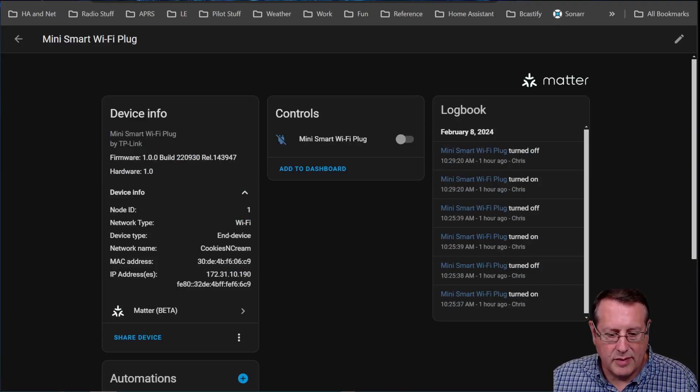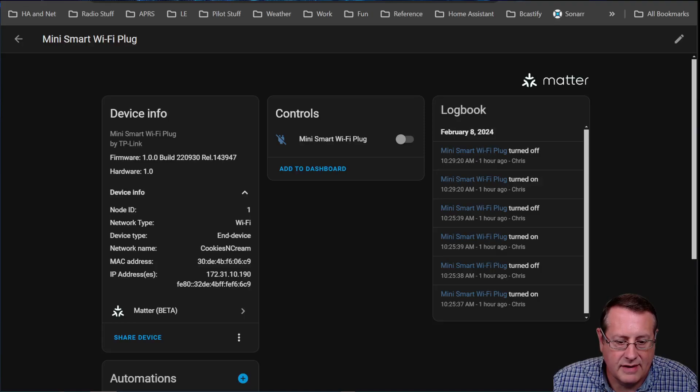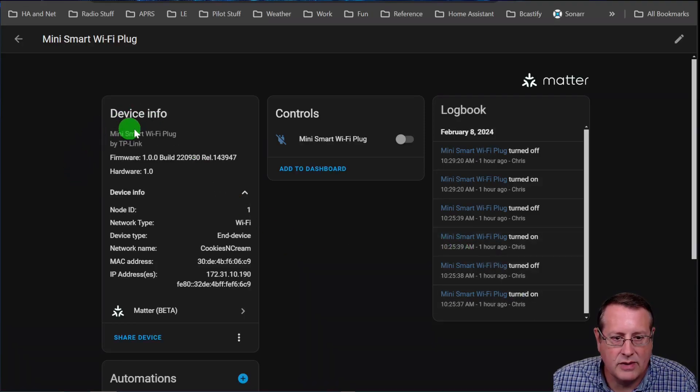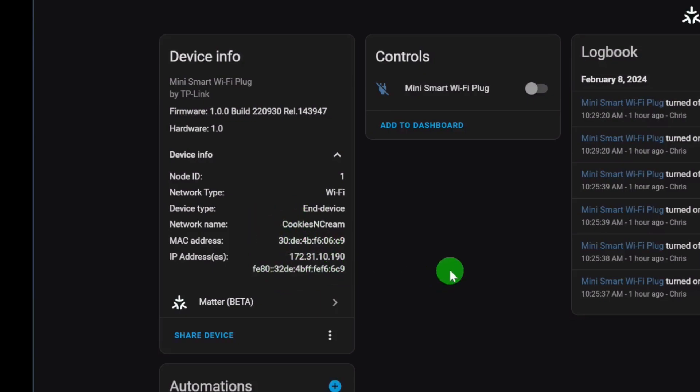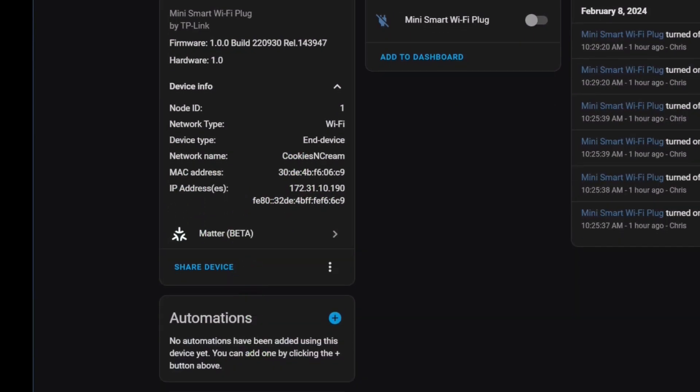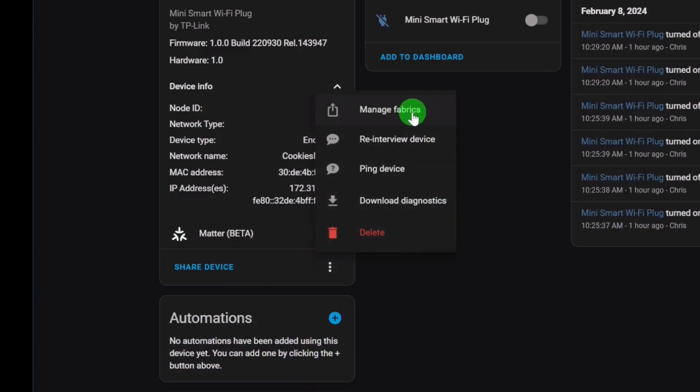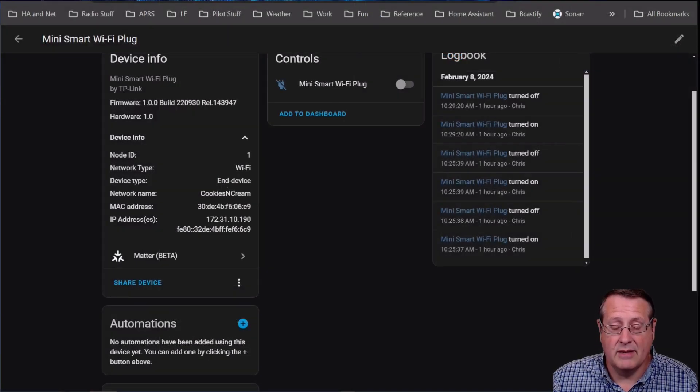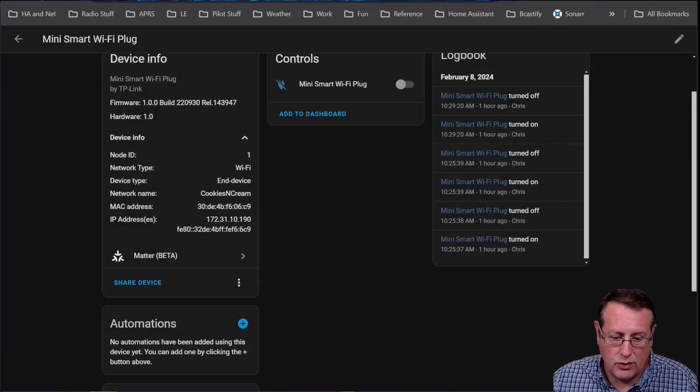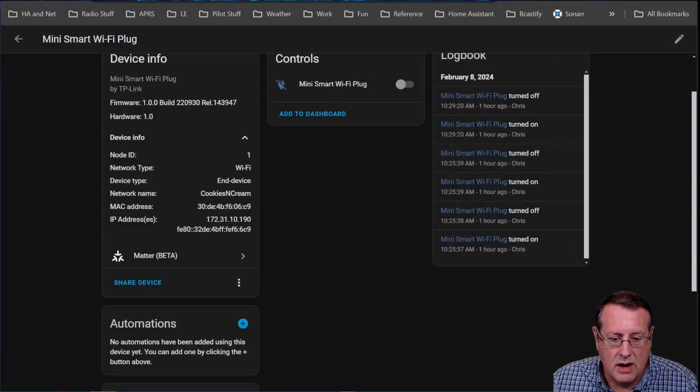So there are some improvements in the matter diagnostics and actions. And in this case, I have one matter device, which is a little TP link, a smart plug or mini smart plug. So what they're showing now is you're able to see things like your networking stuff. So I can tell you what network I'm on the node ID, what kind of network it is, what type of device it is. It's Mac address, it's IP address, both IPV four and IPV six. And then the network name it's on. In addition to that, you can do things like manage the fabrics, re-interview the device, ping it and download diagnostics. So there's just some additional stuff added here. If you're playing with matter for you to help or to help you understand how your matter stuff is working.